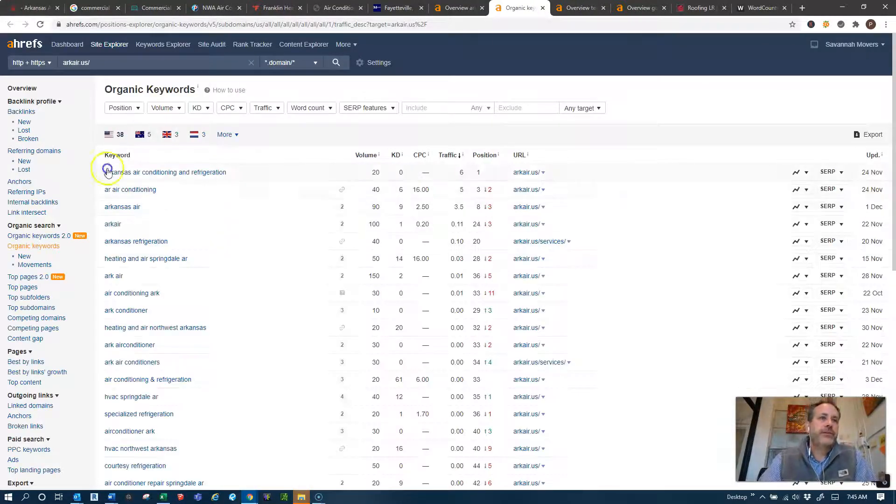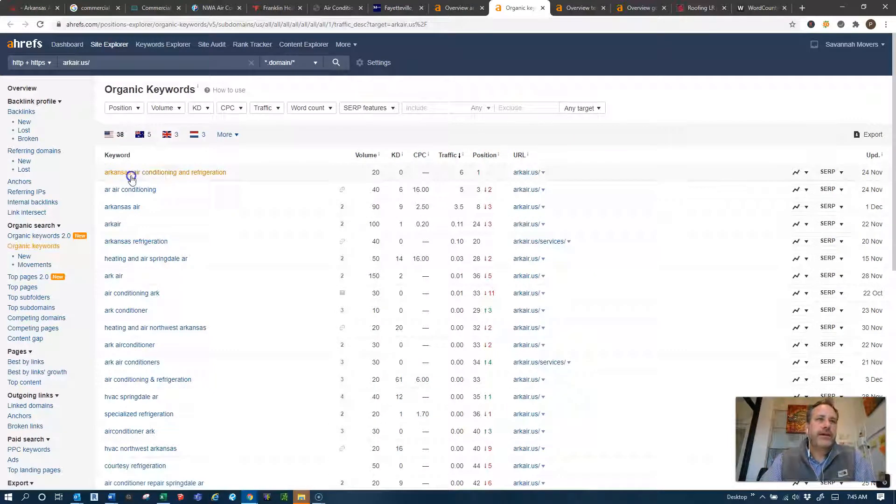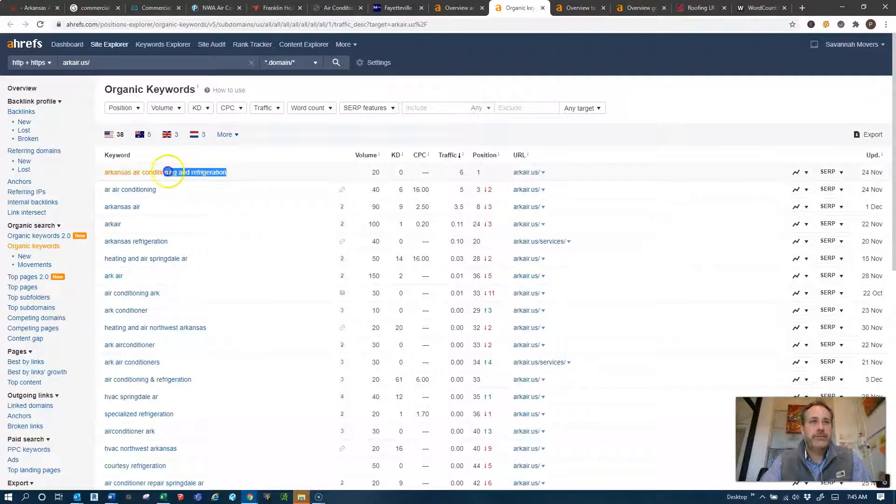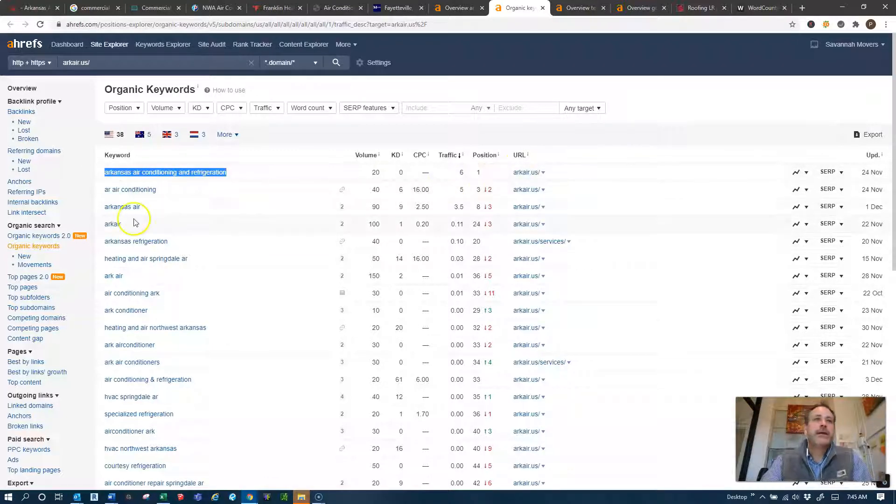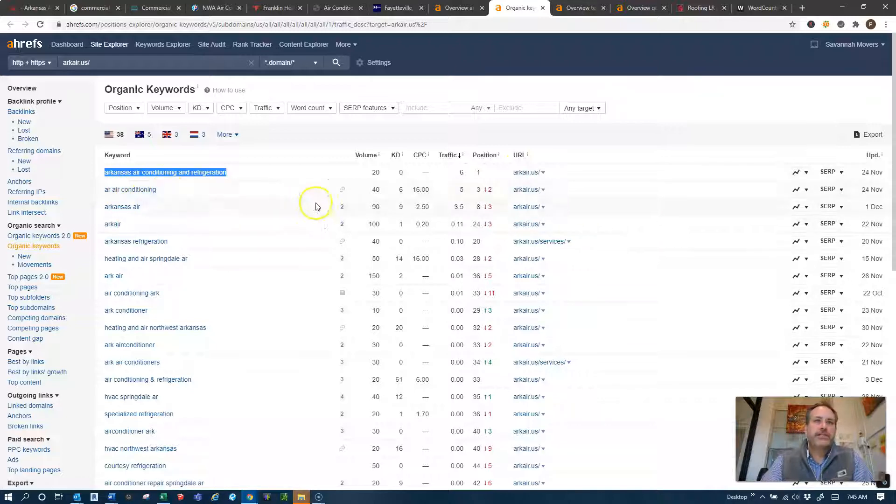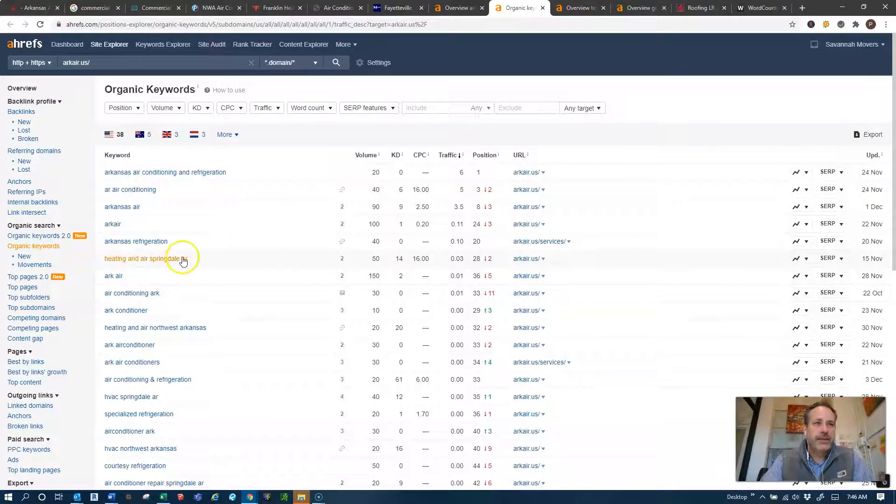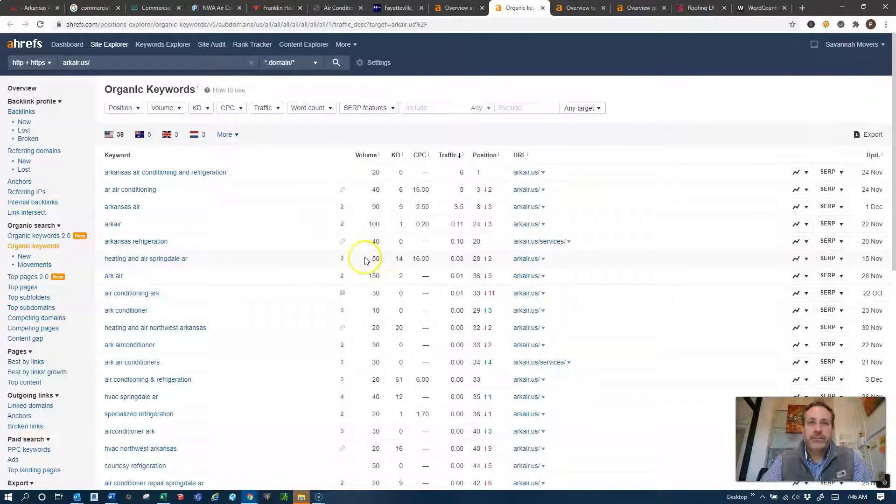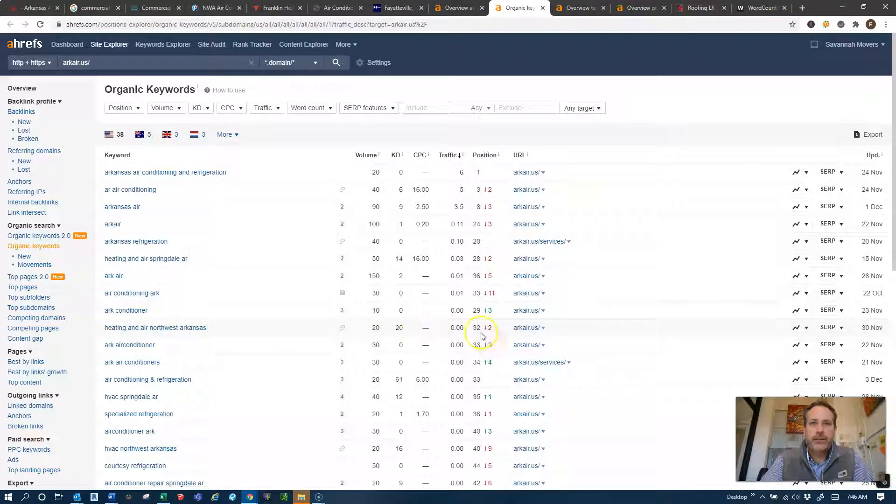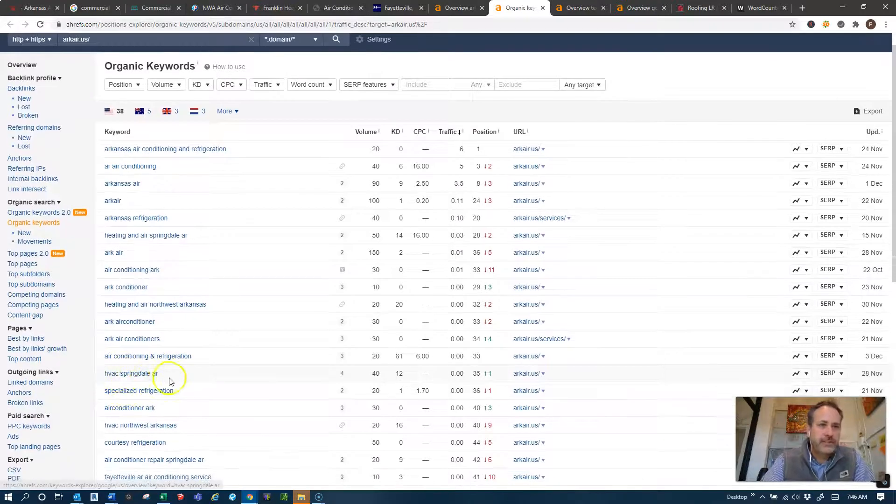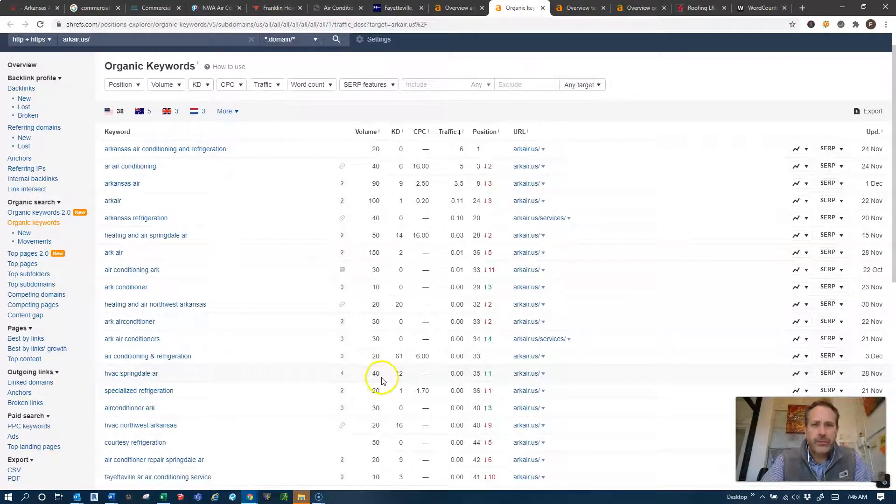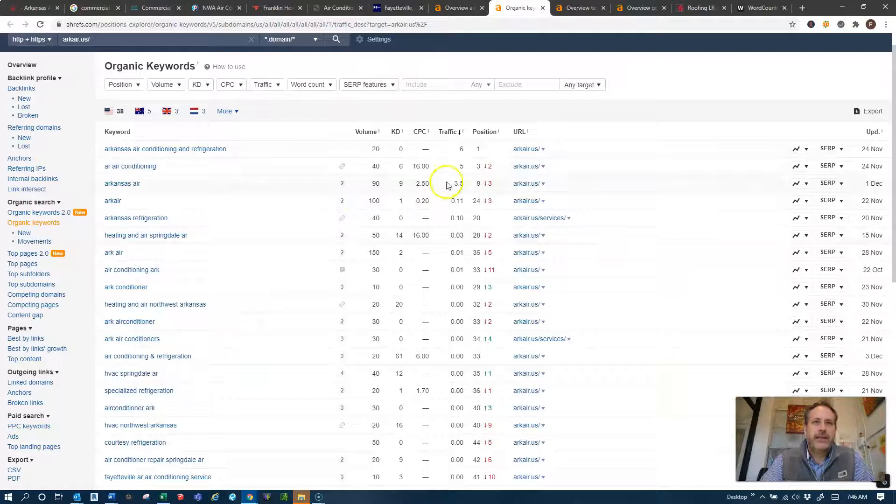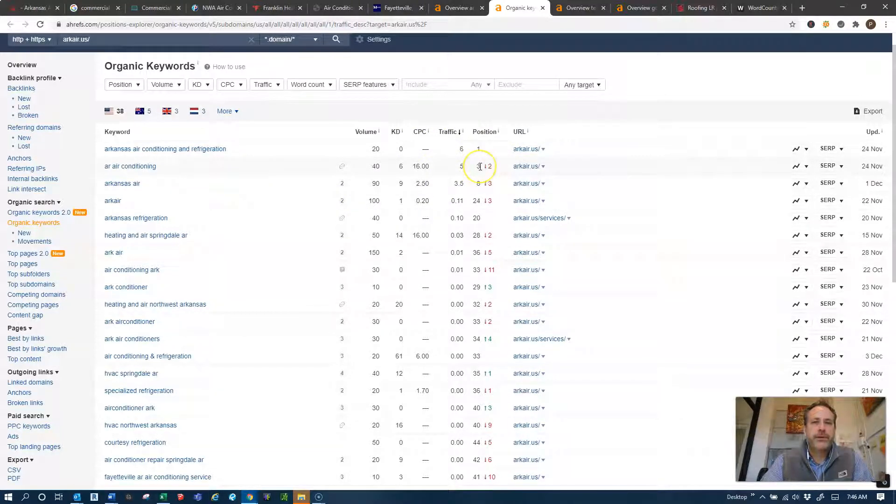So these keywords is what's being pulled off of your website right now. If I look into that I will see just what you guys are being found for. You guys do have air conditioning Arkansas, air conditioning and refrigeration on there, it gets searched 20 times and you are in position one on that so for that specific term you're doing a pretty good job. Now if you look at Arkansas air conditioning, 40 times a search, you're in position three, again doing pretty good job.